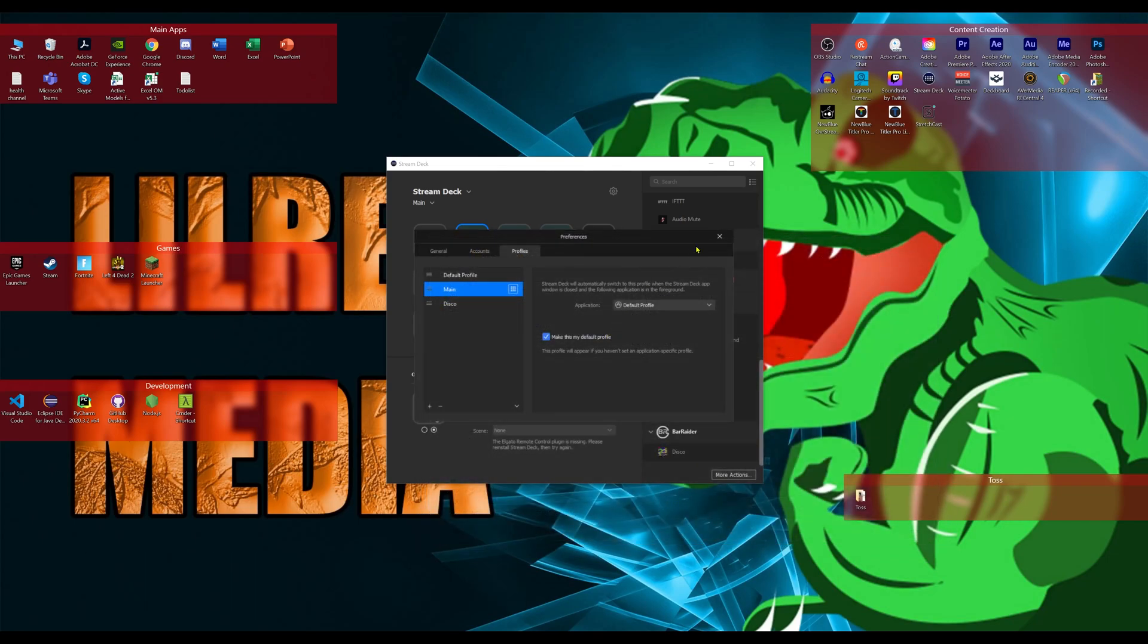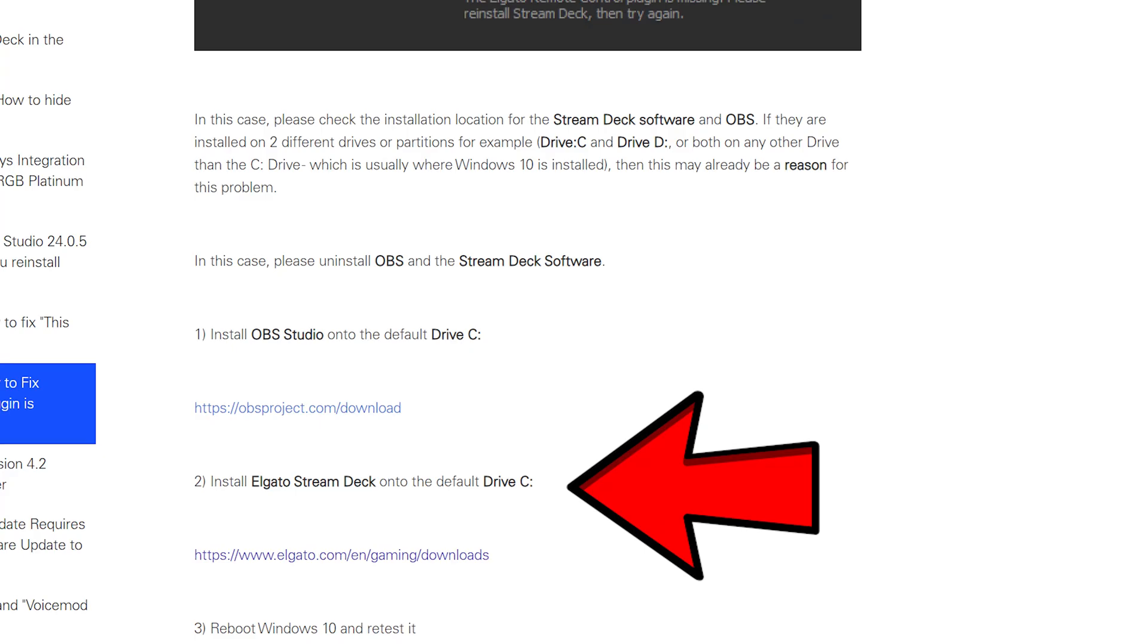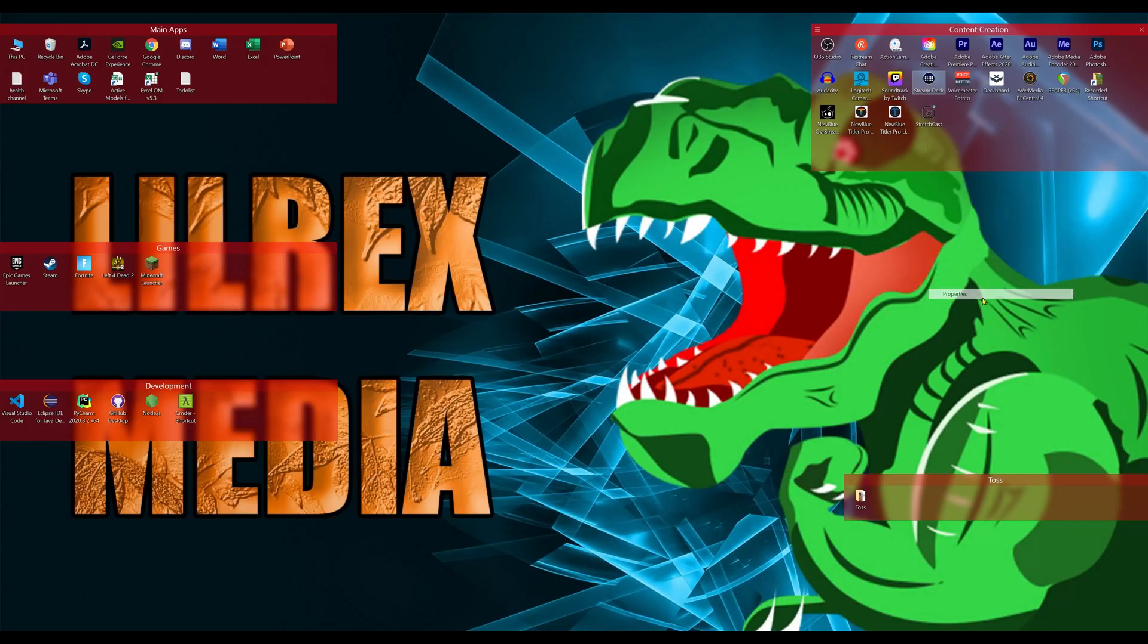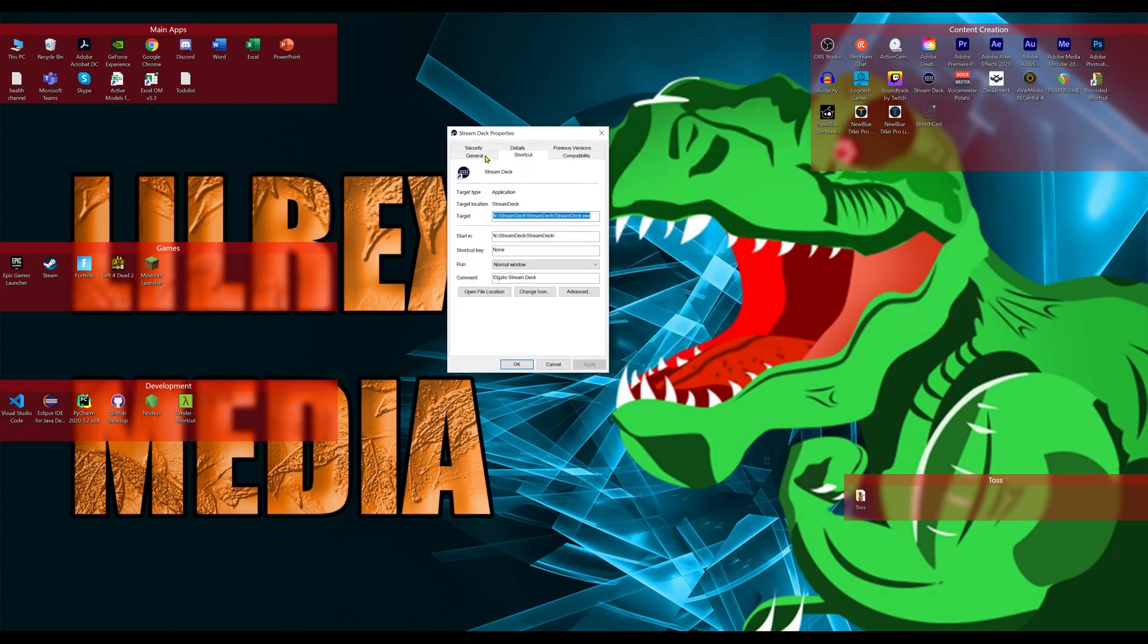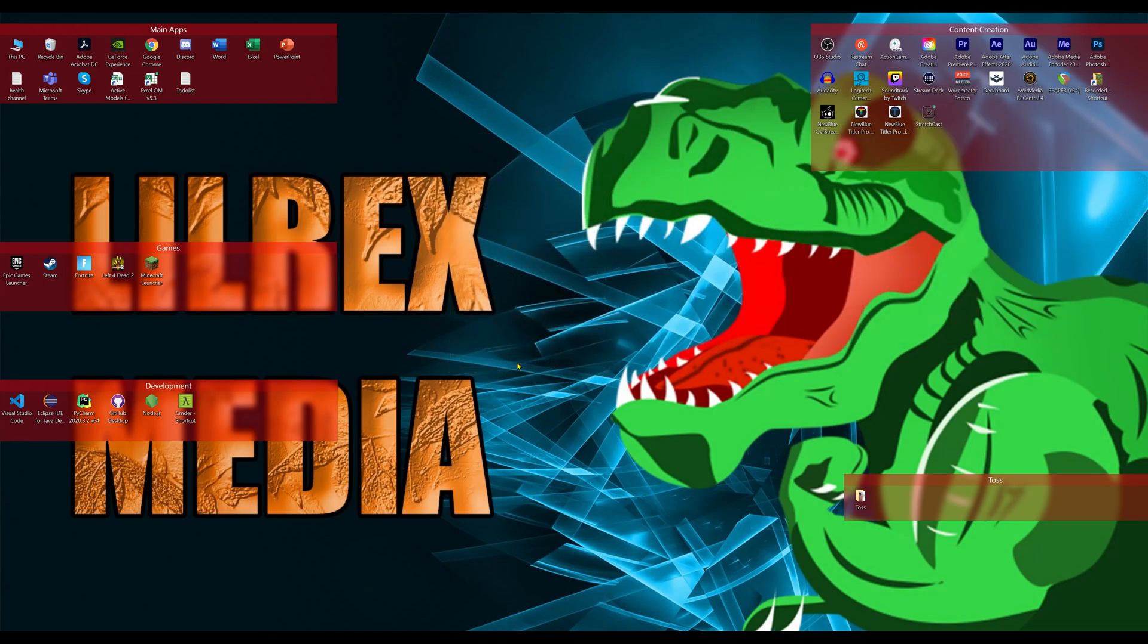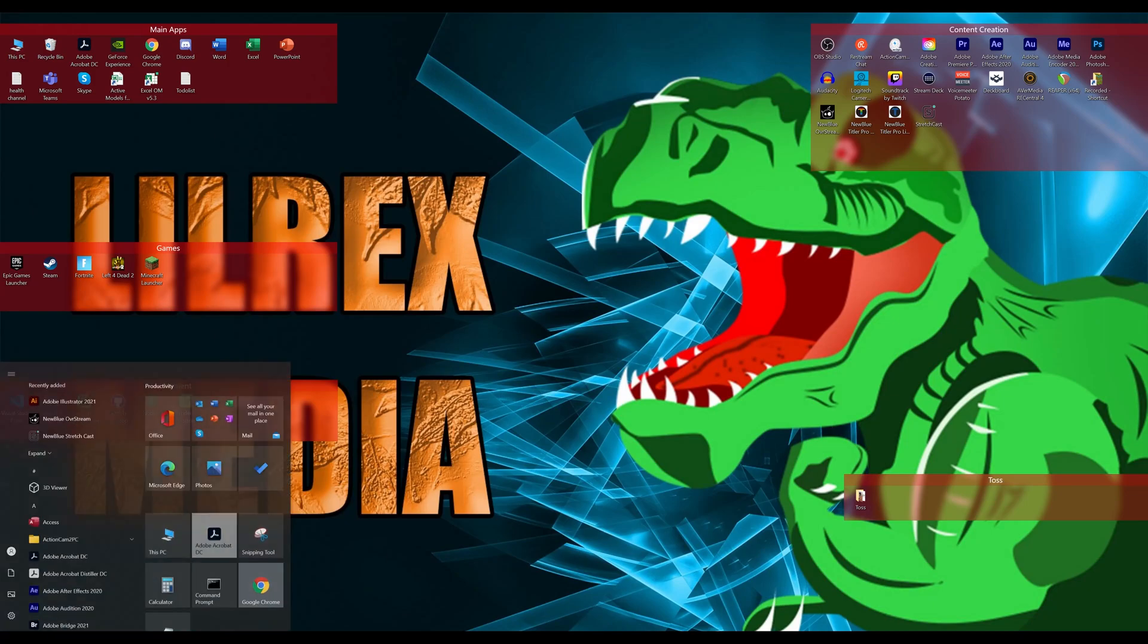Once you've exported it, you can see that on the Elgato website, they say that they want the Elgato software installed on the C drive. This is unfortunate. I have it installed on my N drive because that is my content creation drive, but we're going to placate this and we're going to install it onto the C drive.